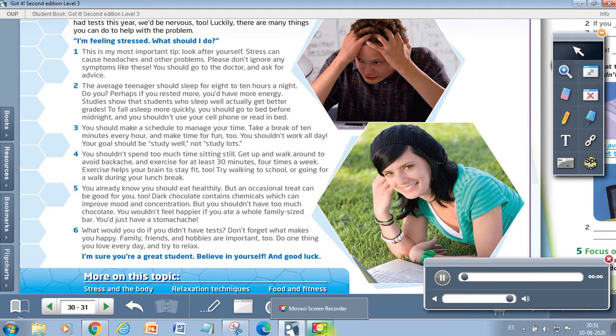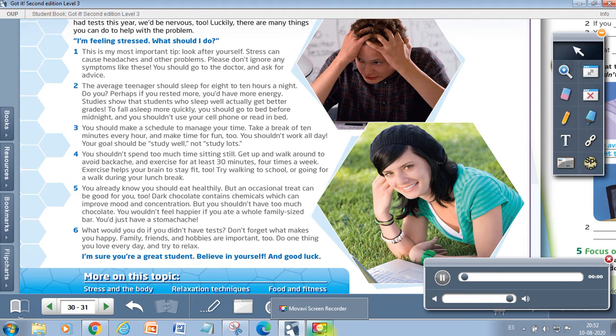Three. You should make a schedule to manage your time. Take a break of 10 minutes every hour, and make time for fun too. You shouldn't work all day. Your goal should be study well, not study lots.